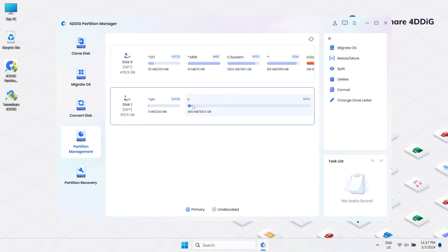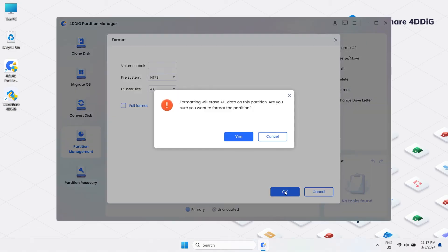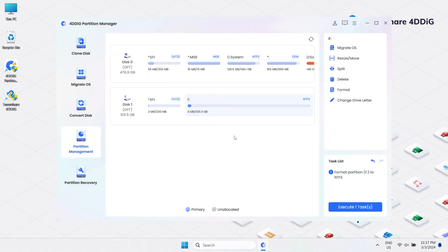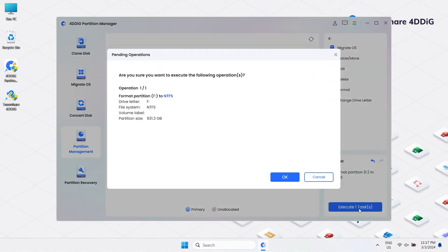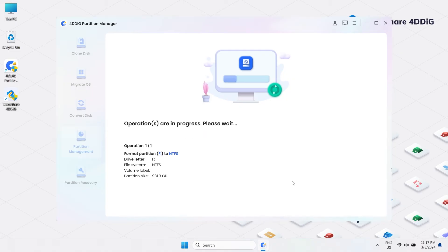Click Format in the right column. Click OK, yes. Then click the Execute One Task button in the lower right corner. Wait patiently for 4DDiG Partition to format your external hard drive.